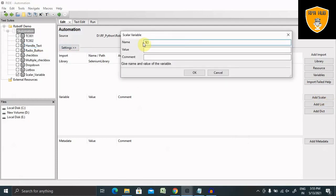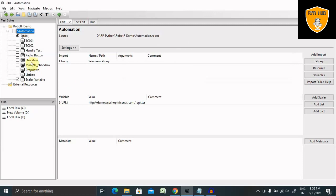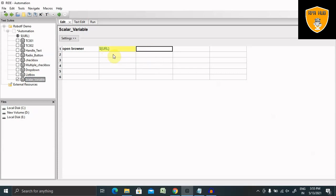When adding a scalar variable, we need to enter the variable name. I'm giving the name 'URL' and the value is this link. When I want to call this, I will use the dollar symbol, then curly braces, the name of the variable, then close curly braces. You can see this is populated with green, which means there's no error.